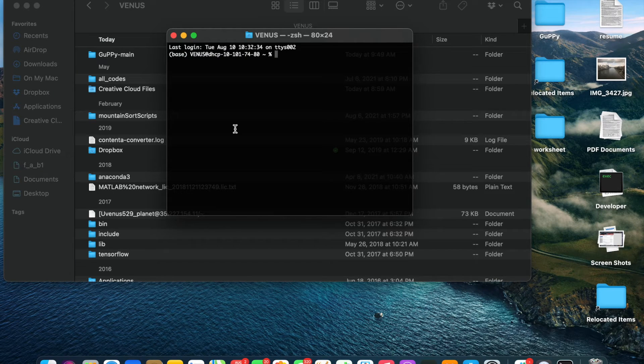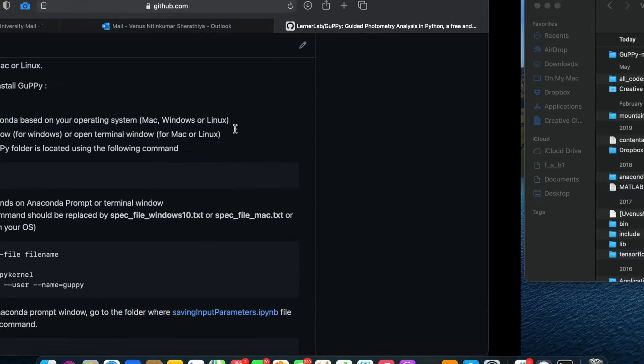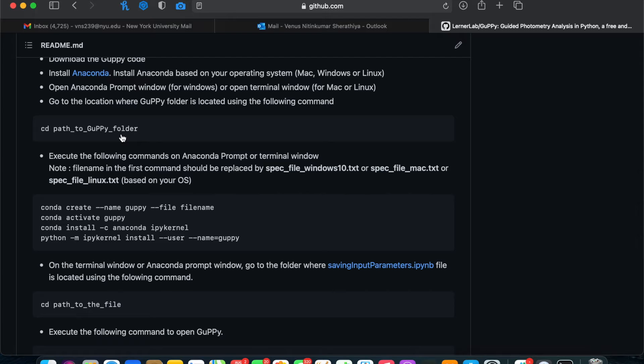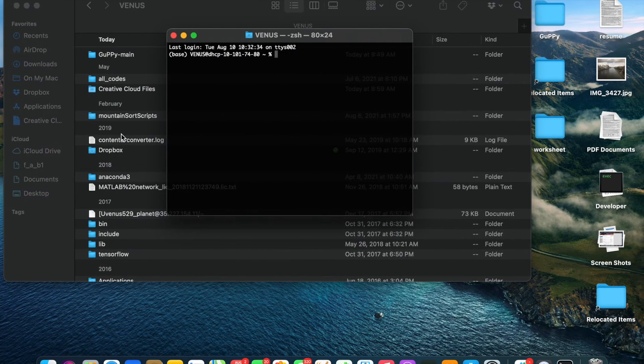Now, again, you're going to follow the instructions. First, you're going to direct to where you've put your Guppy folder using the cd command.